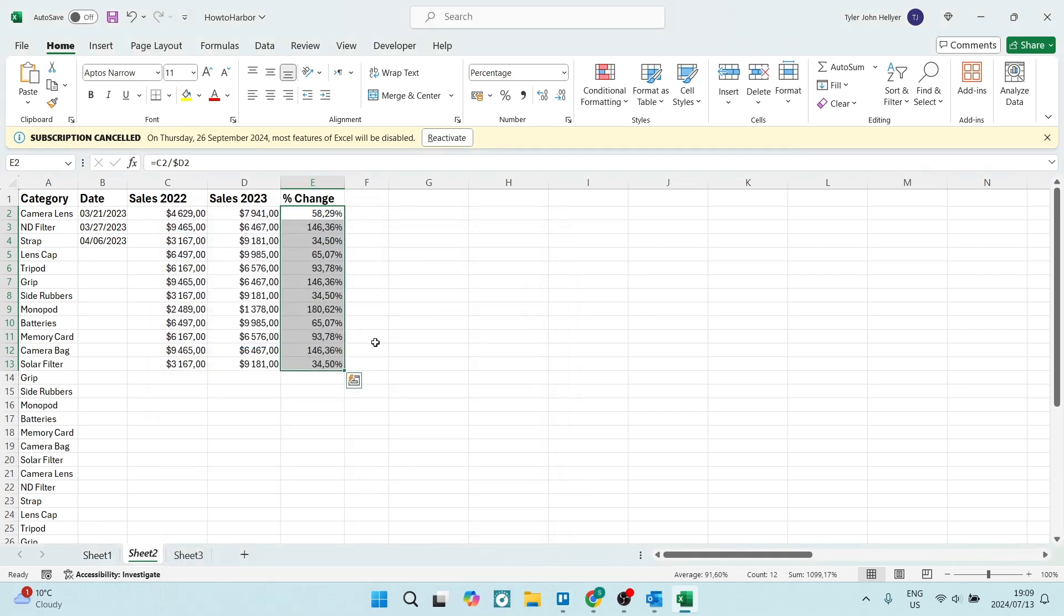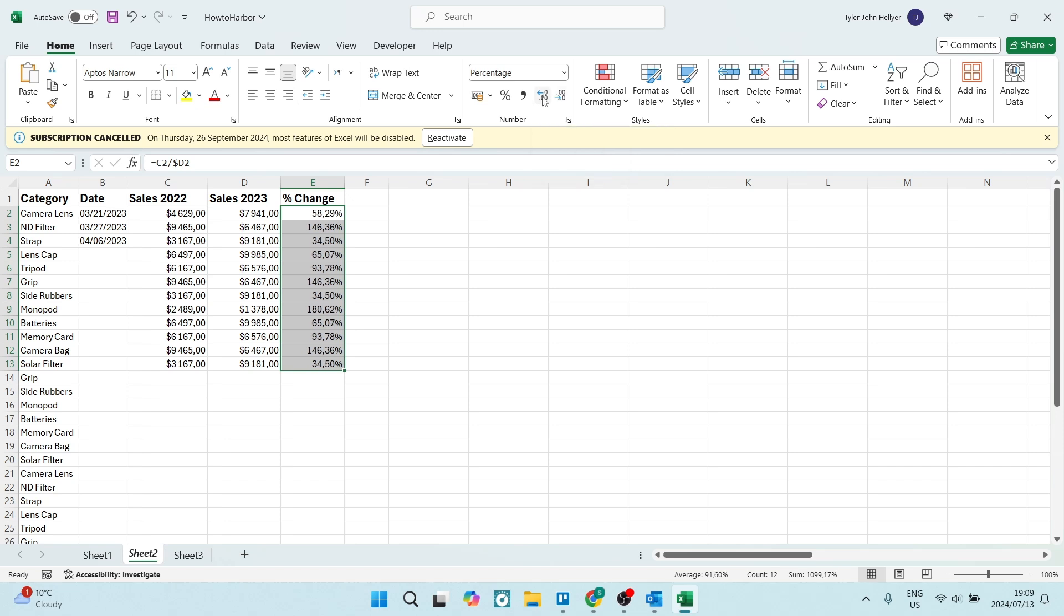This also might be available in your toolbar up here. You'll see where it says number. It has percentage and these markers will change the amount of decimal places after the comma.